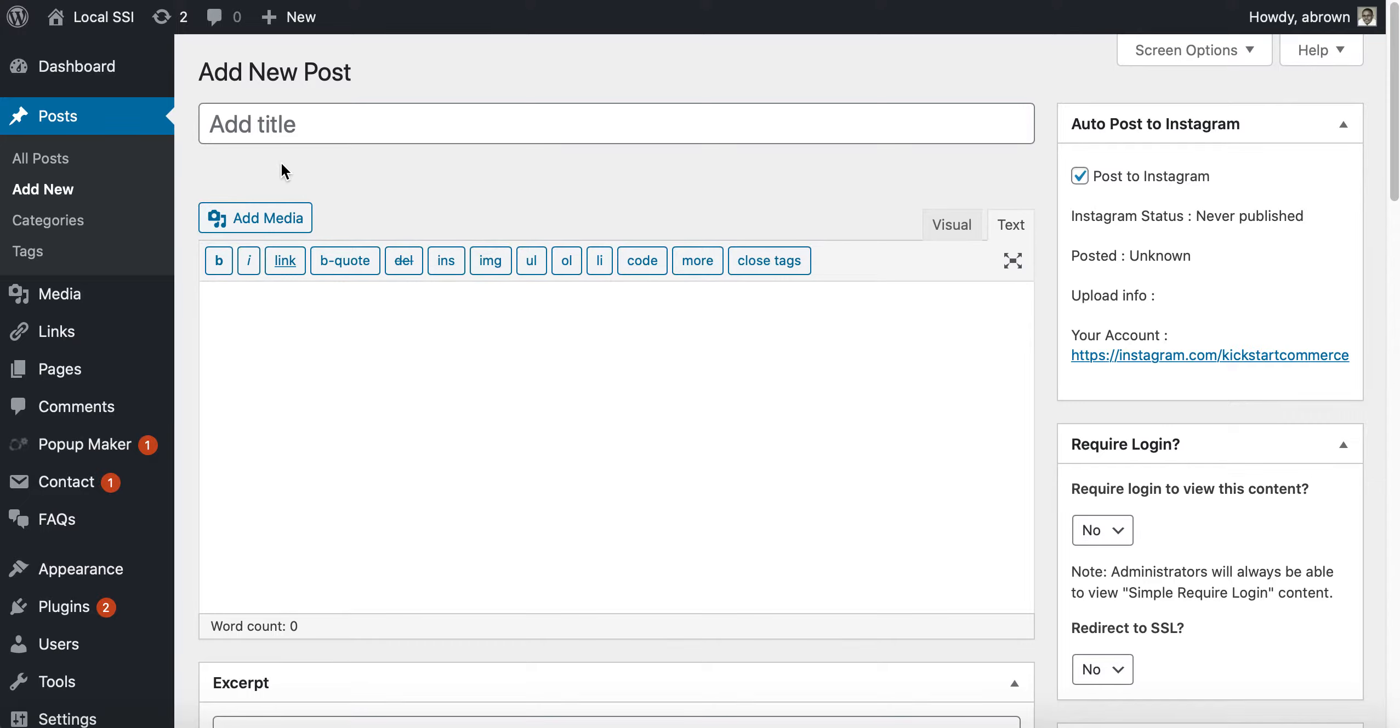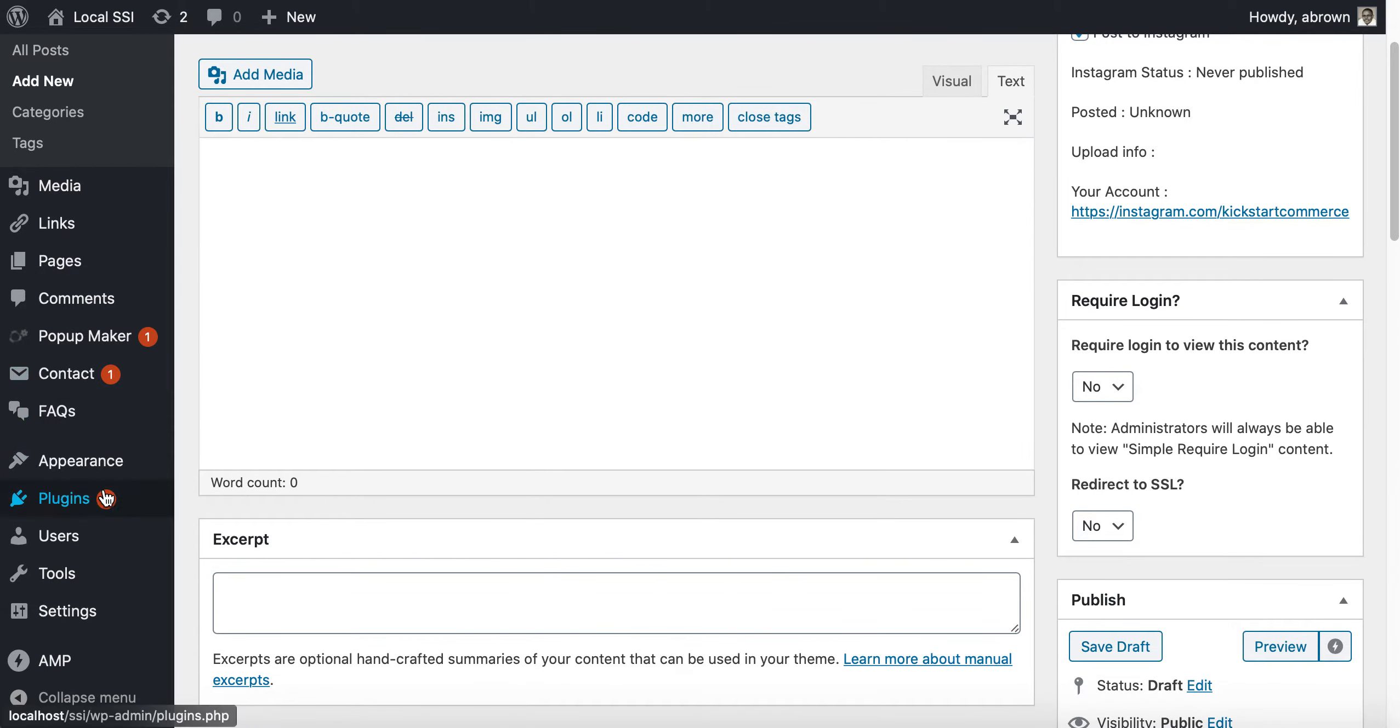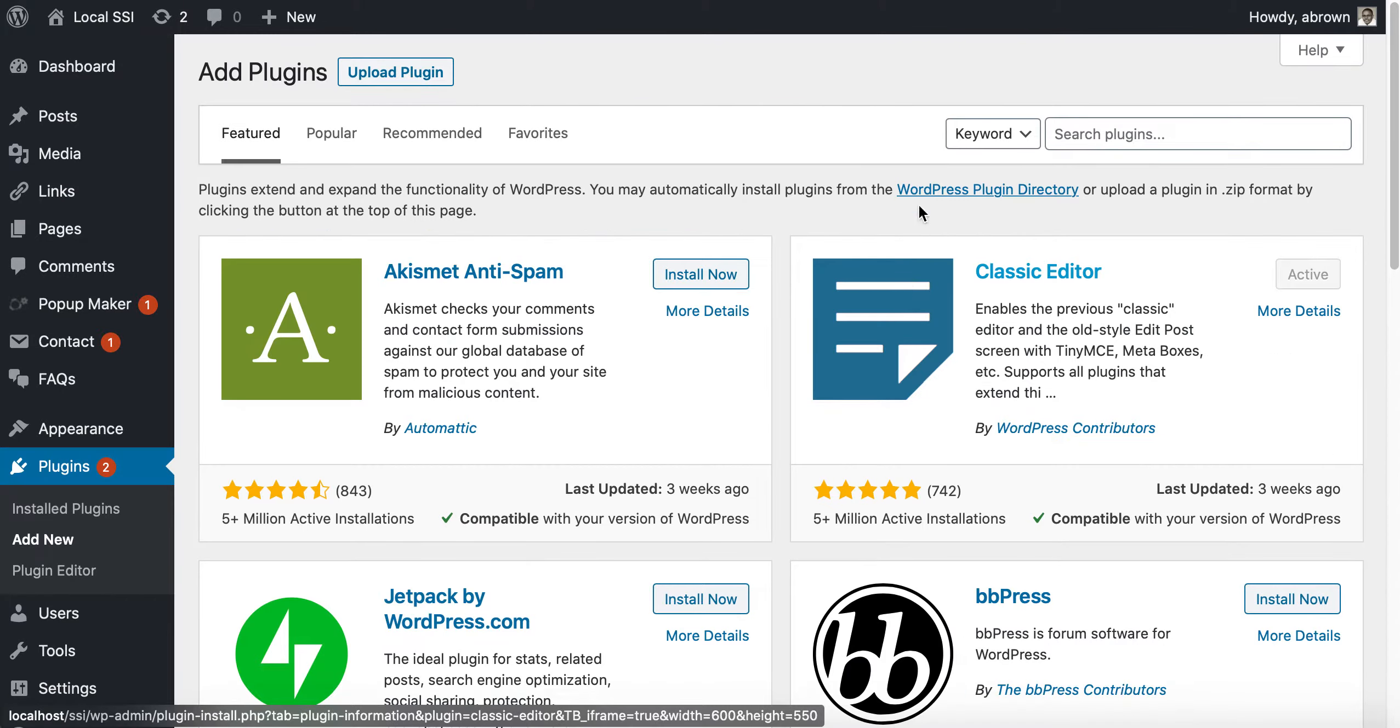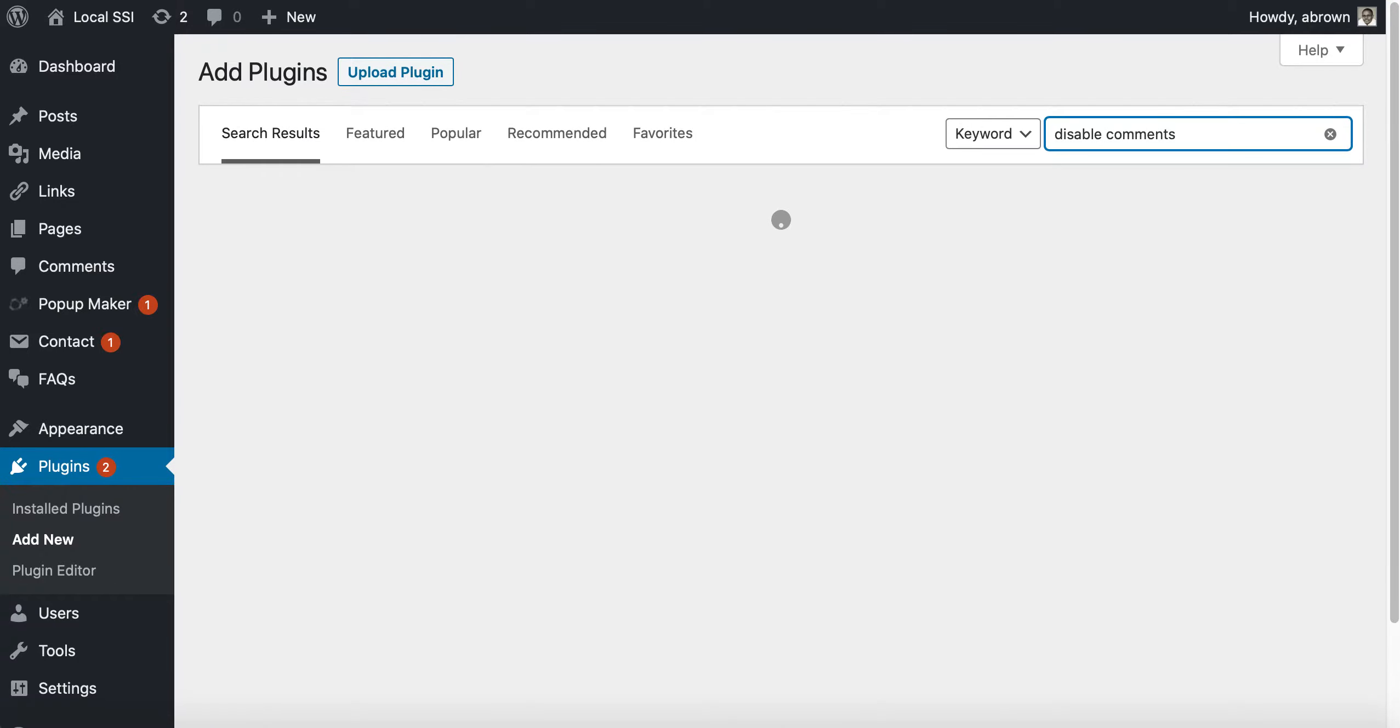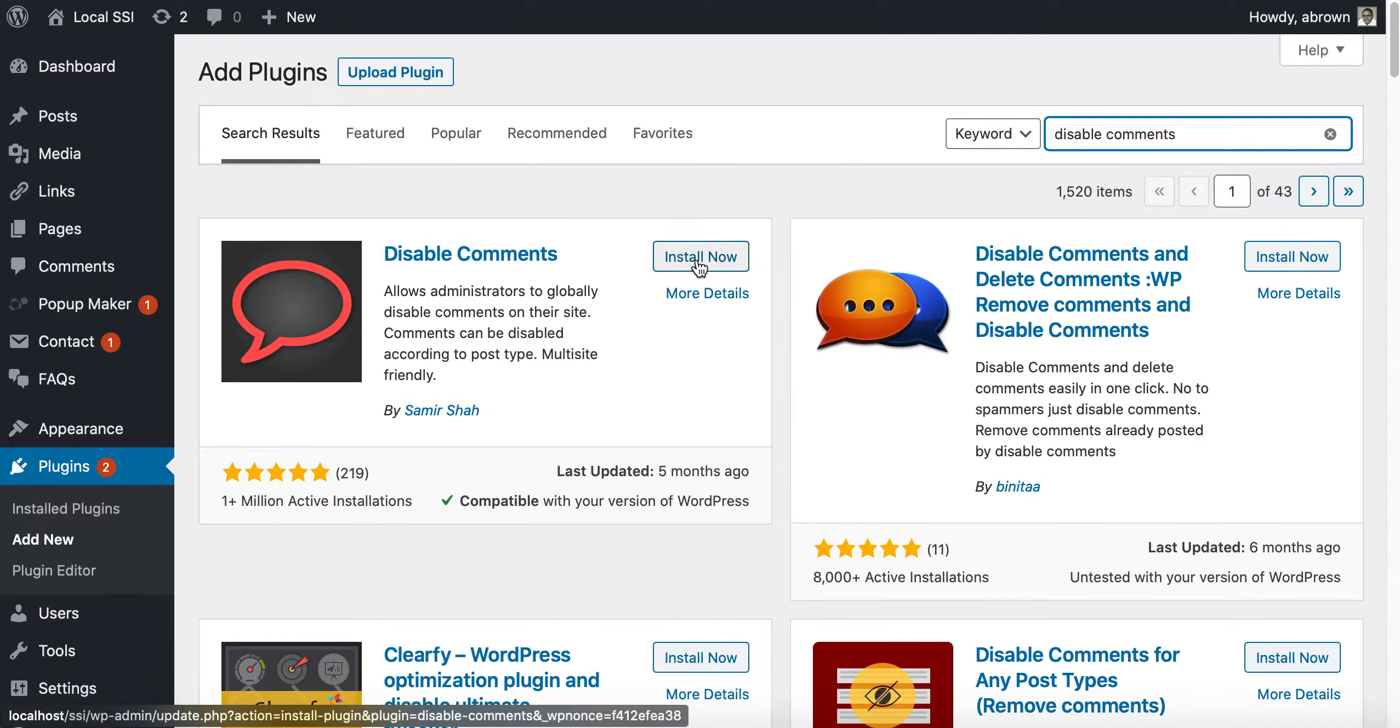What you can do is go to Plugins, Add New, and there is a plugin called Disable Comments. You guessed it. So we will search for Disable Comments and there it is, we'll install it now.